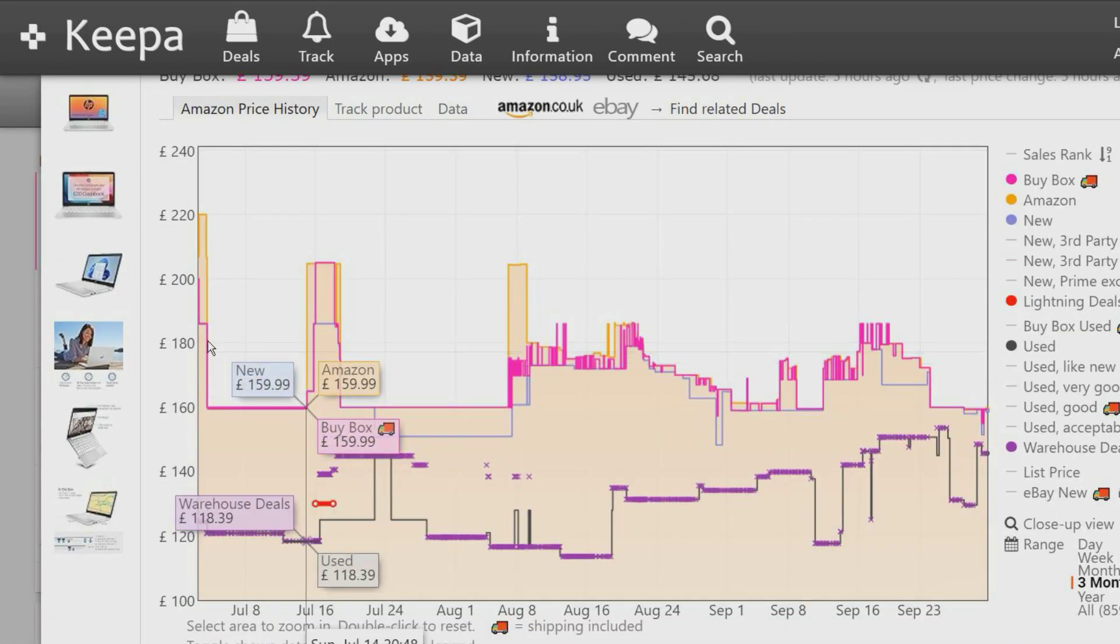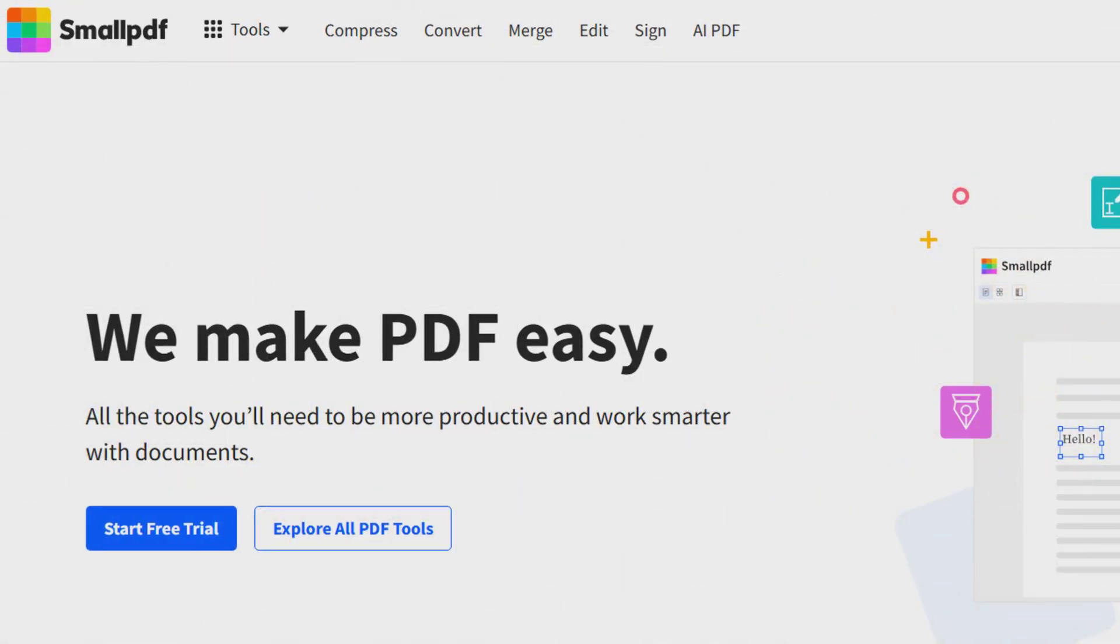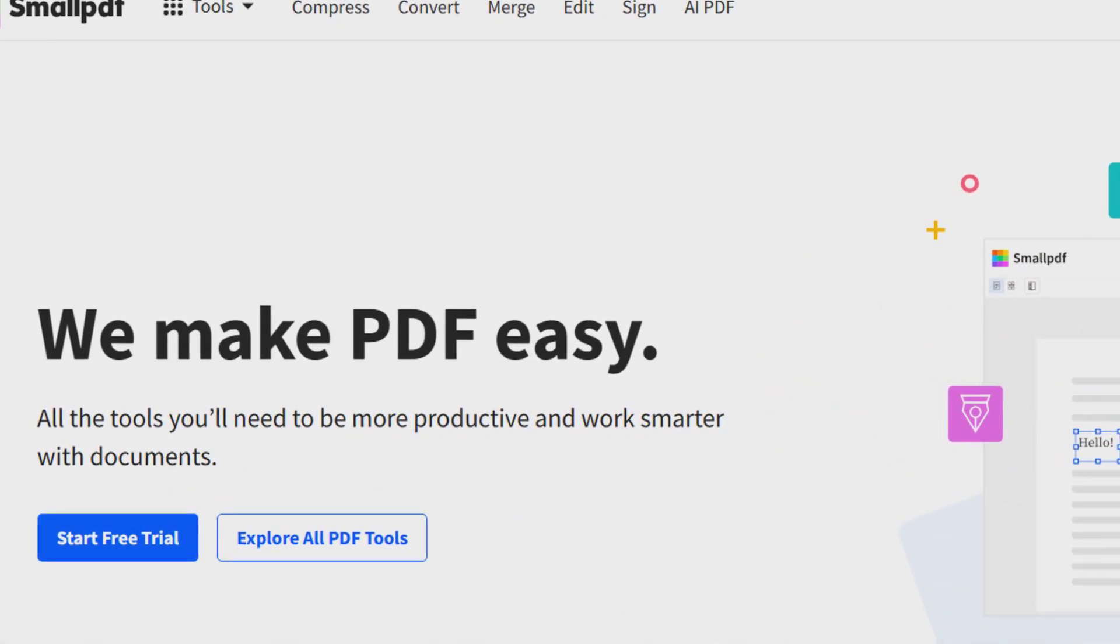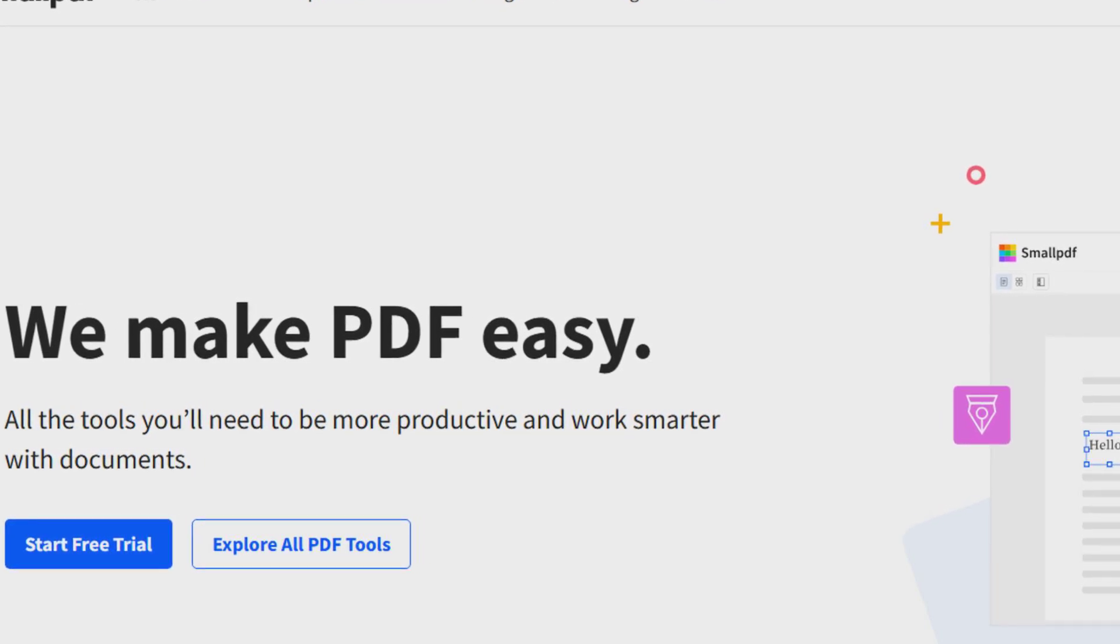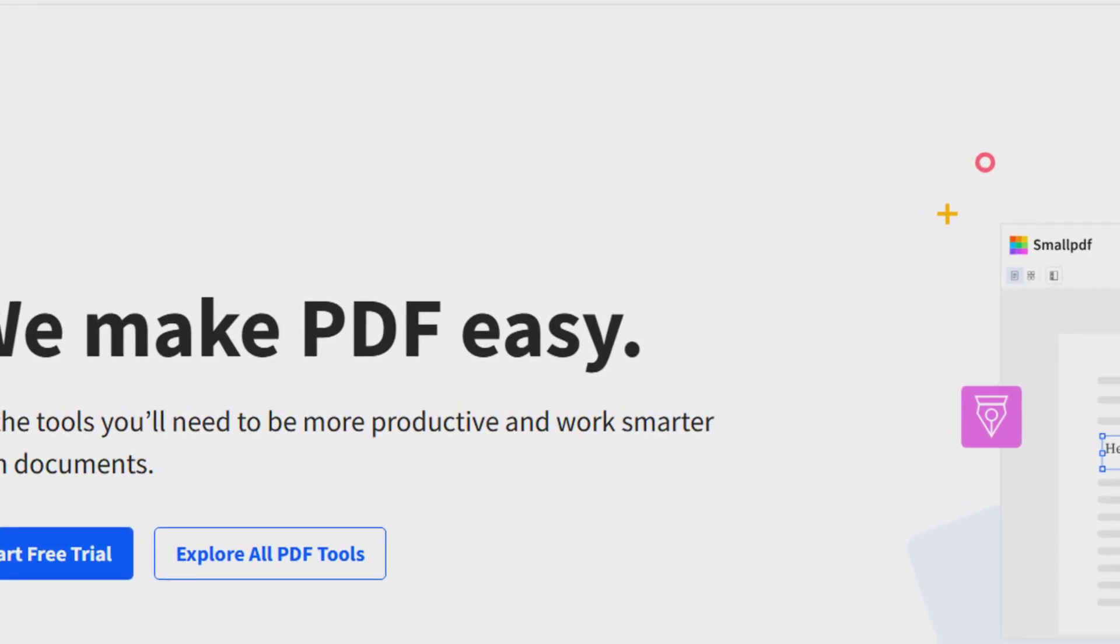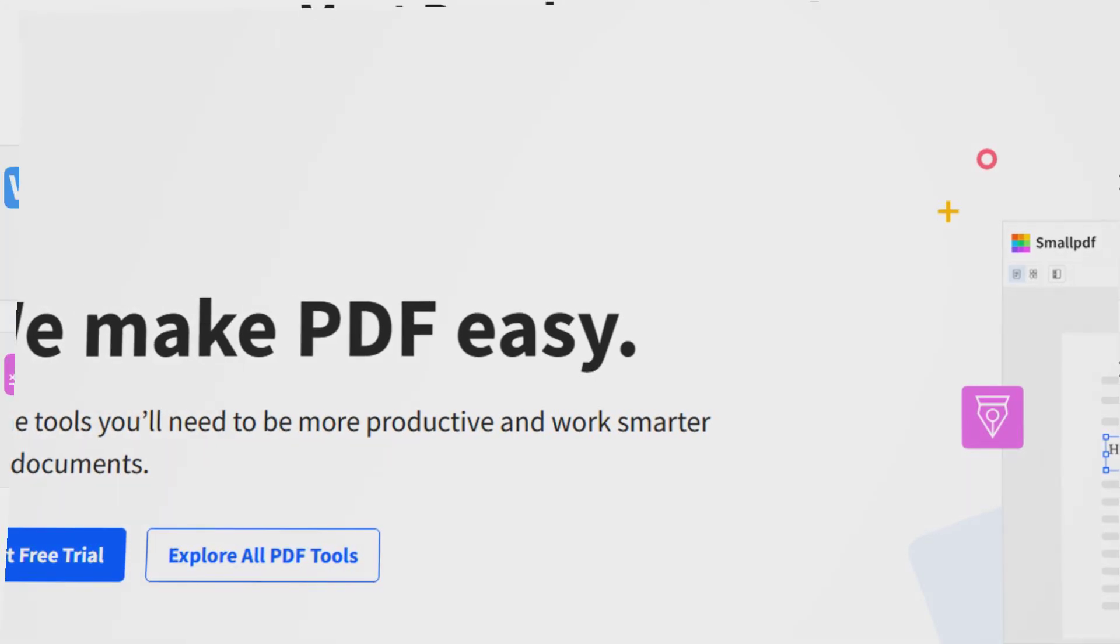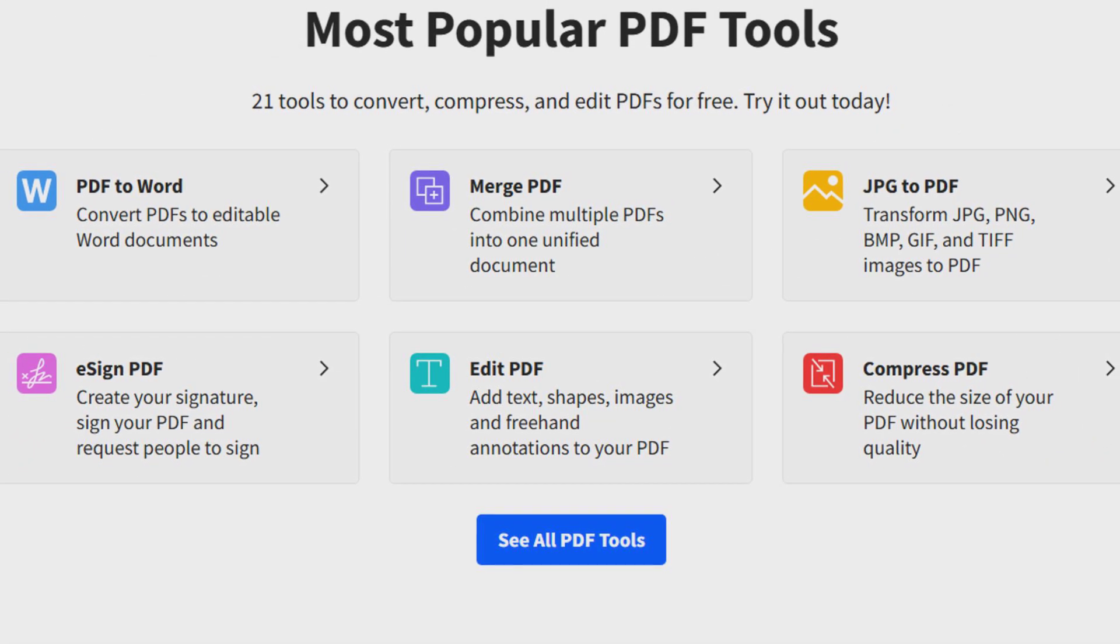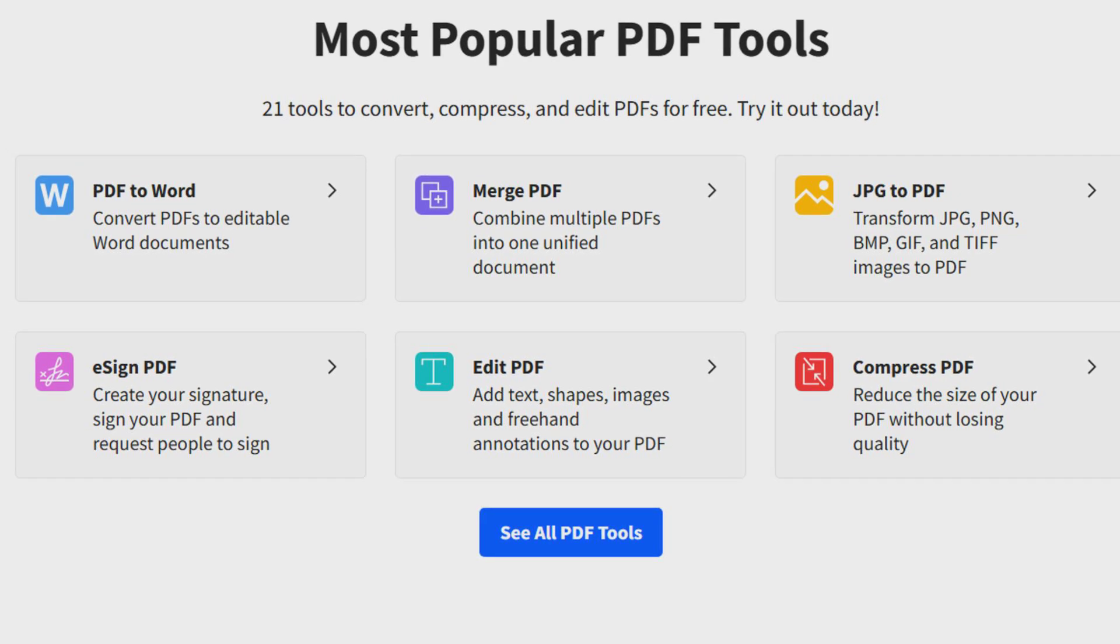This website was founded in 2013 and provides over 21 useful tools for PDF files, including converting them to other formats, removing password protection, adding annotations, and more. This website makes it simple to convert and edit PDF files for free, and you can work directly on your files.